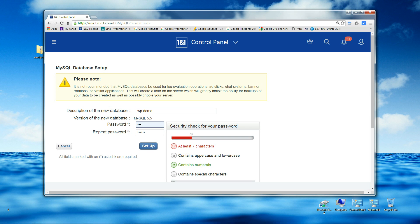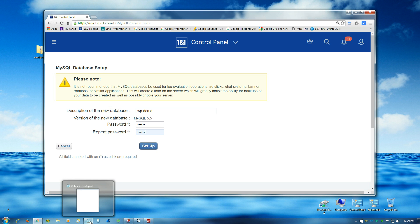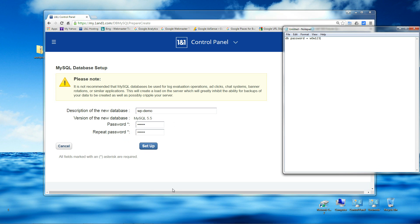All right, type that in. I have a Notepad open here and I'm going to write this password down — this is the DB password. And again, it doesn't matter if you see this since it's all going to be deleted by the time this is published. We're going to click on Setup.